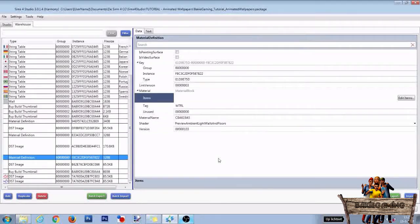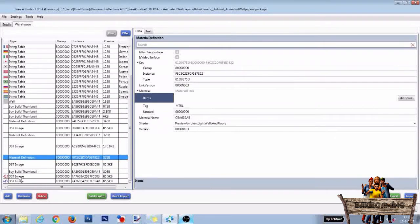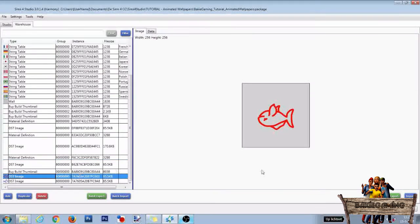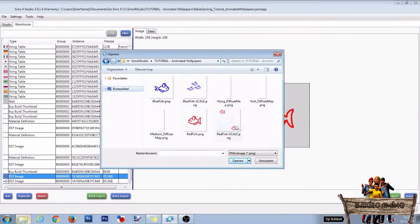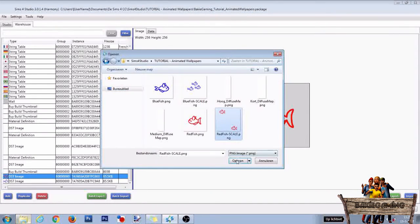Back in Studio, select the first DST image file, that of the red fish, and click on Import. Select the new red fish texture file and click on Open.